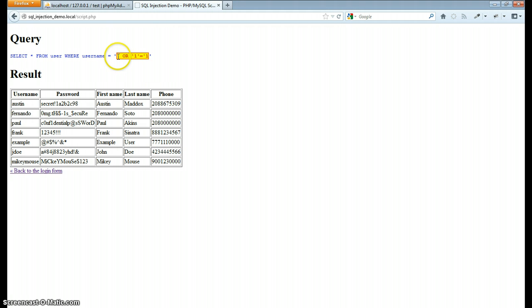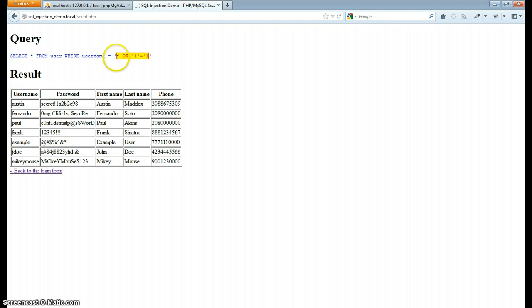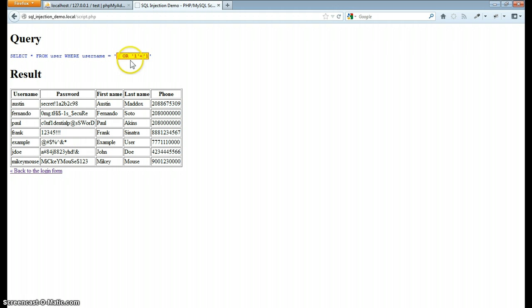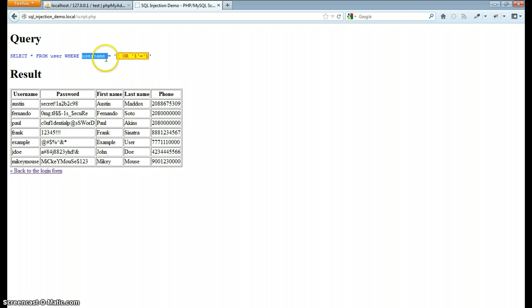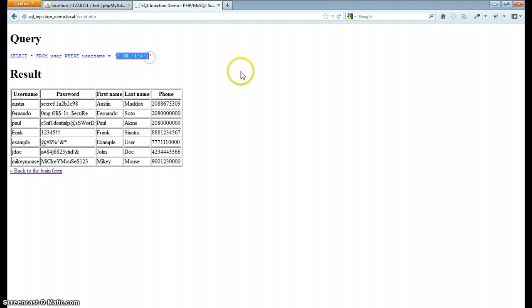Now look what that code did exactly. Starting from the single quote, it closed the username field. So it's selecting where username equals nothing or where one equals one, where true equals true. It's just a boolean that either or conditions can be true and the script will do what you asked it to.